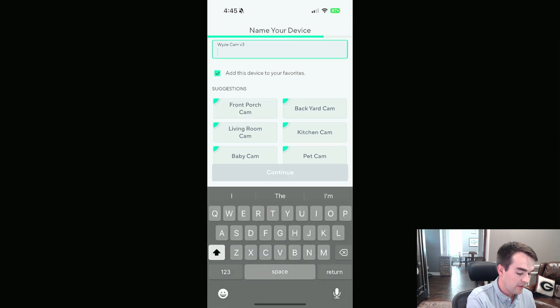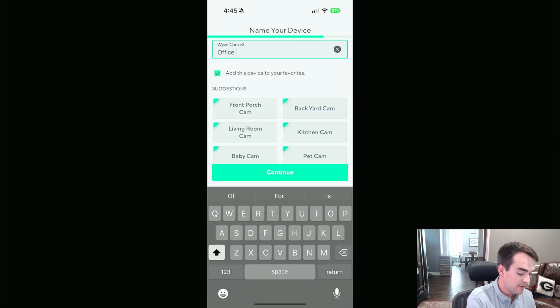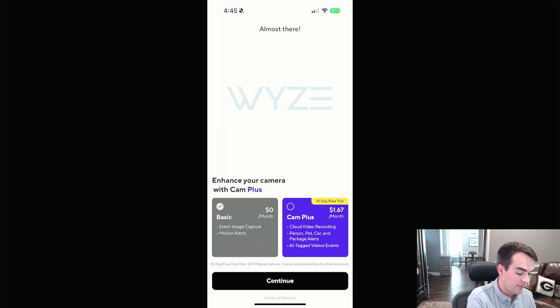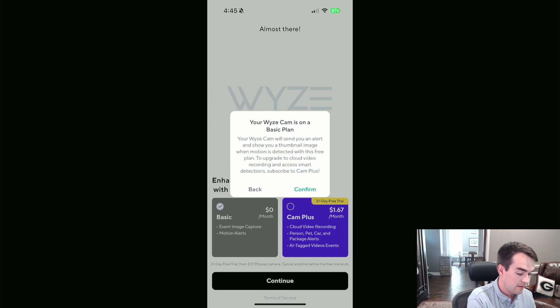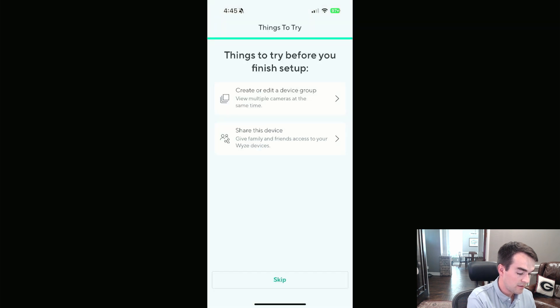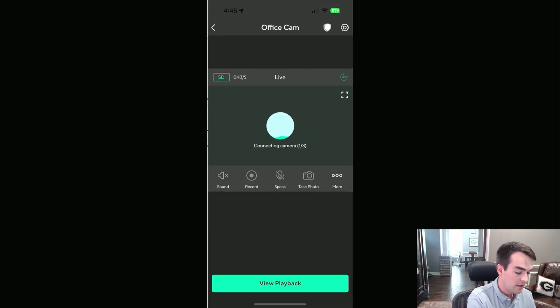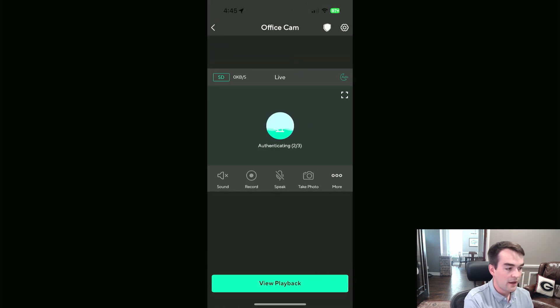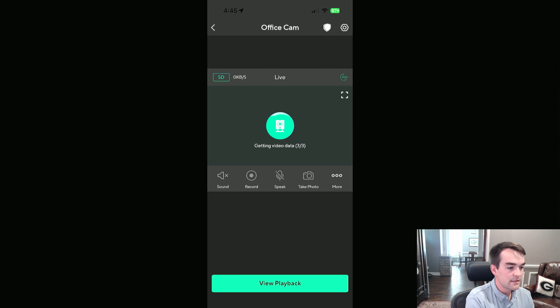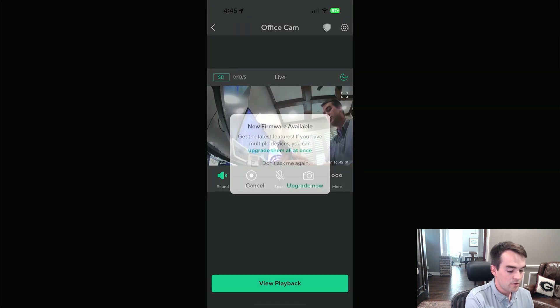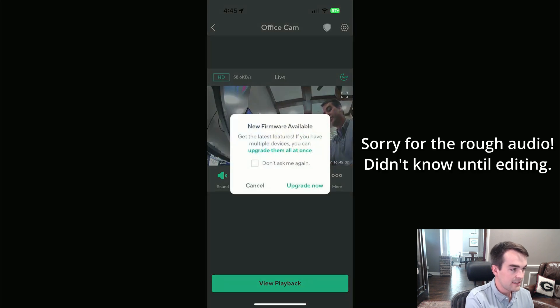So we're going to come through, and I'll call this Office Cam, Basic, No Dollars, Skip, Finish. Don't really care about all that. What we do care about is coming into your device settings.